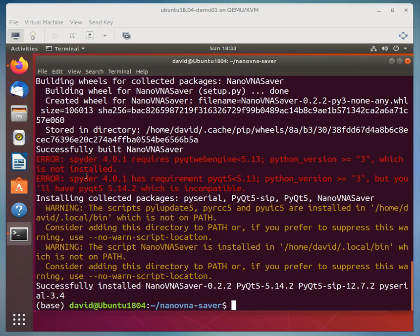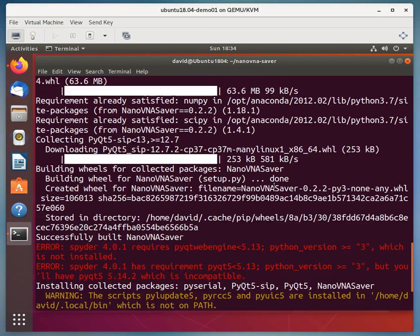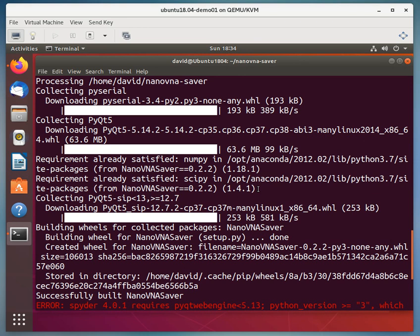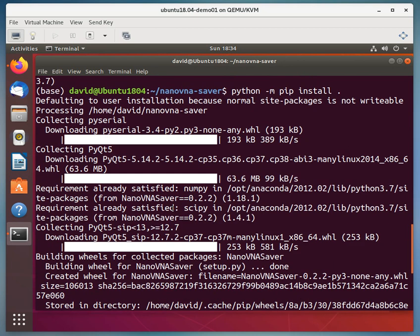Okay. So we're back. And so what we did was we downloaded a few packages. You know, PyQt, PySerial. Numpy was already there. SciPy was already there. Or SciPy was already there.